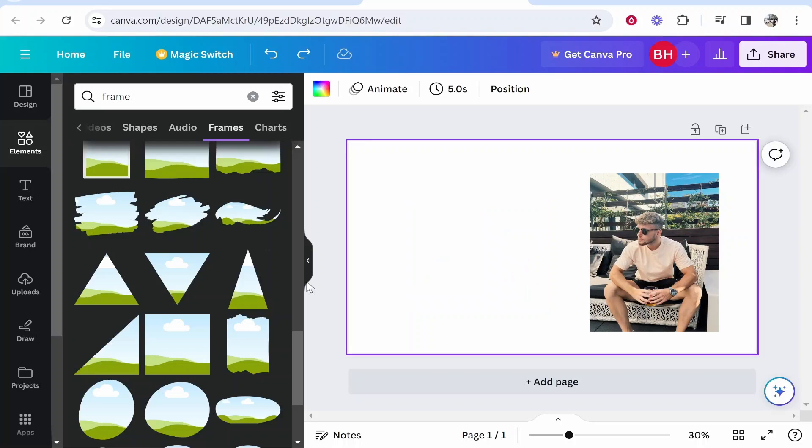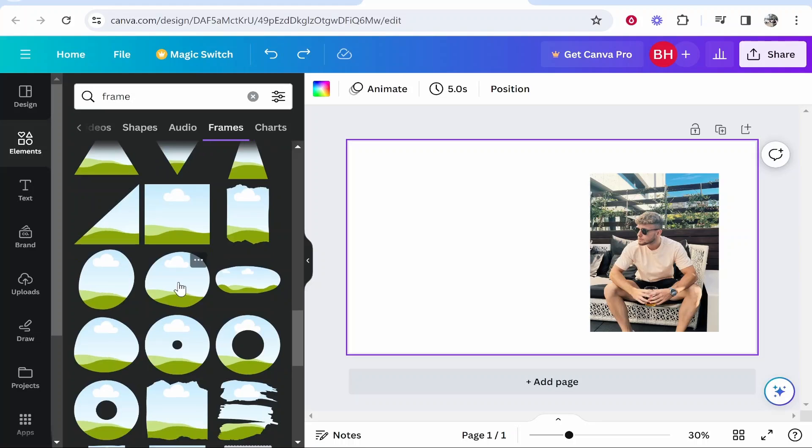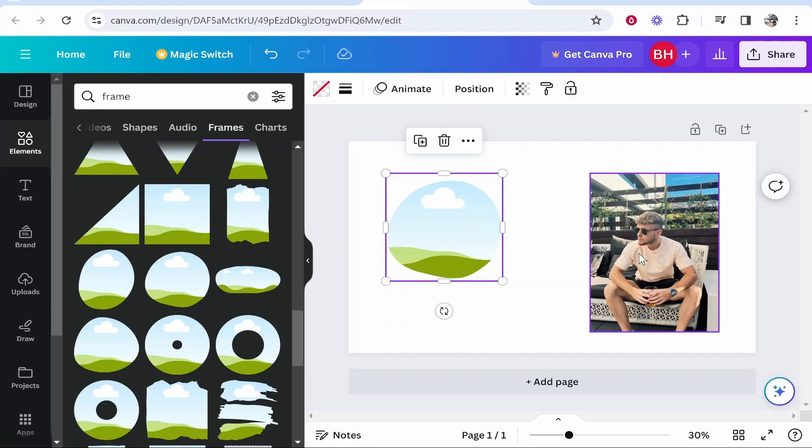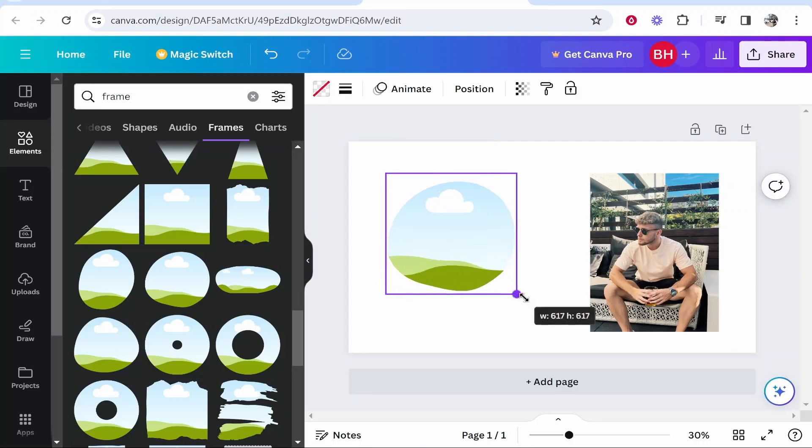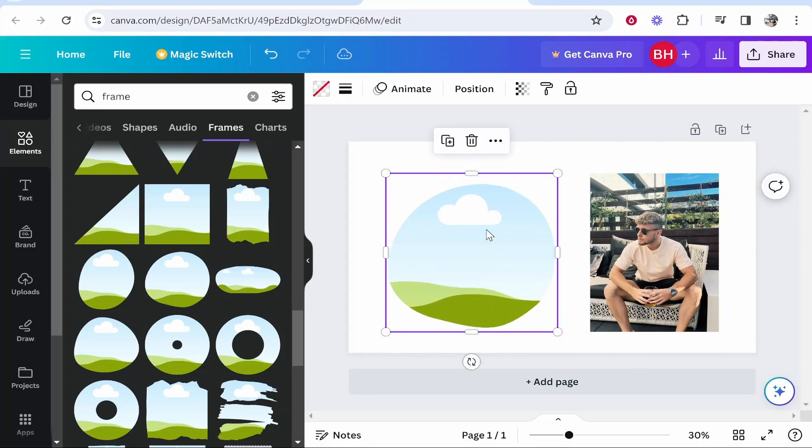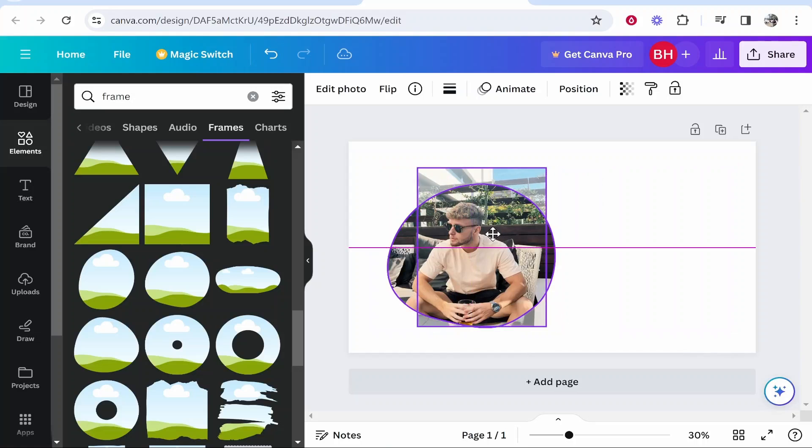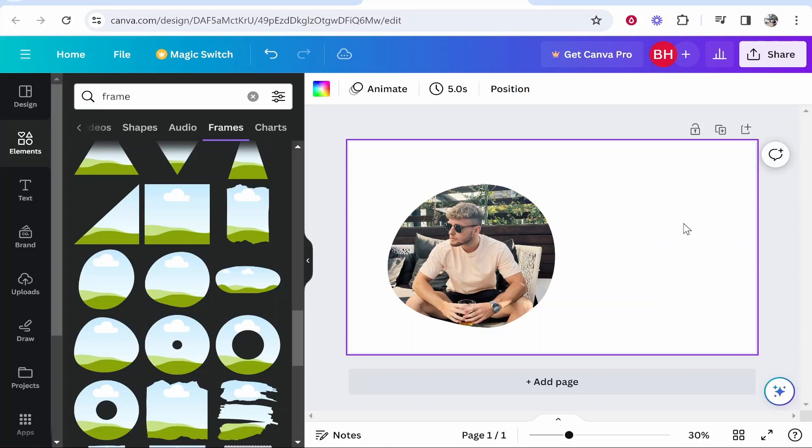You can do this for any of these frames. So if you want this cool looking circle frame, you can resize it however you want, then drag your picture onto it and your picture will snap to that frame.